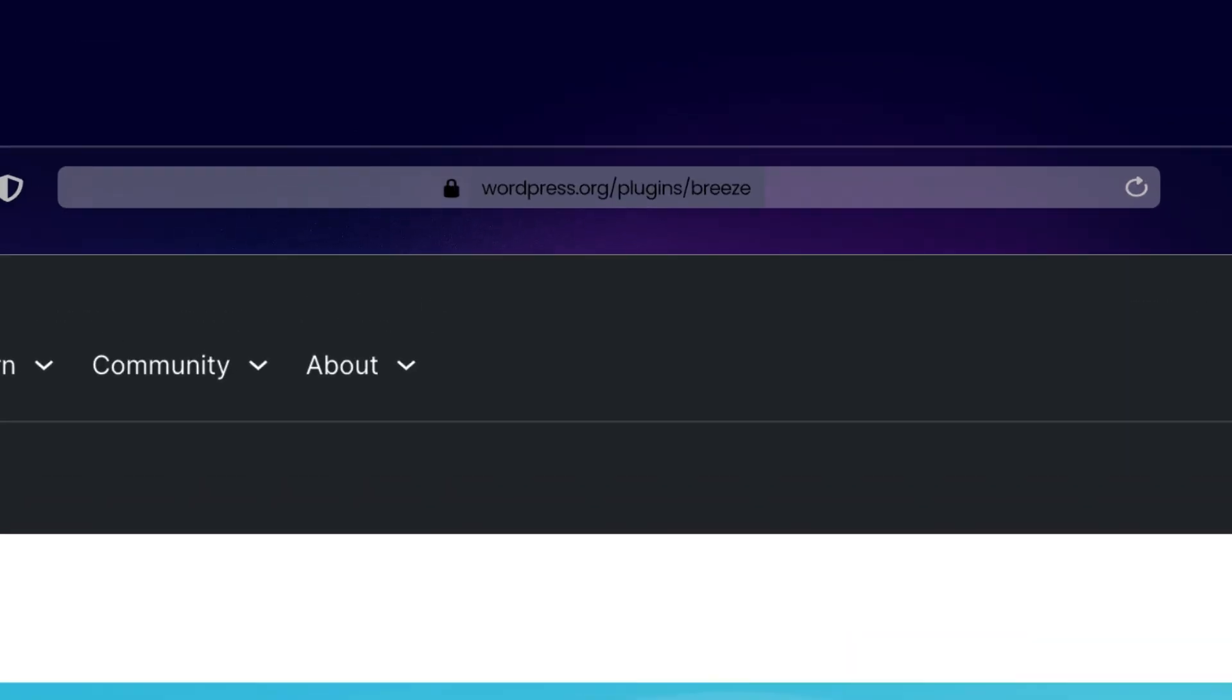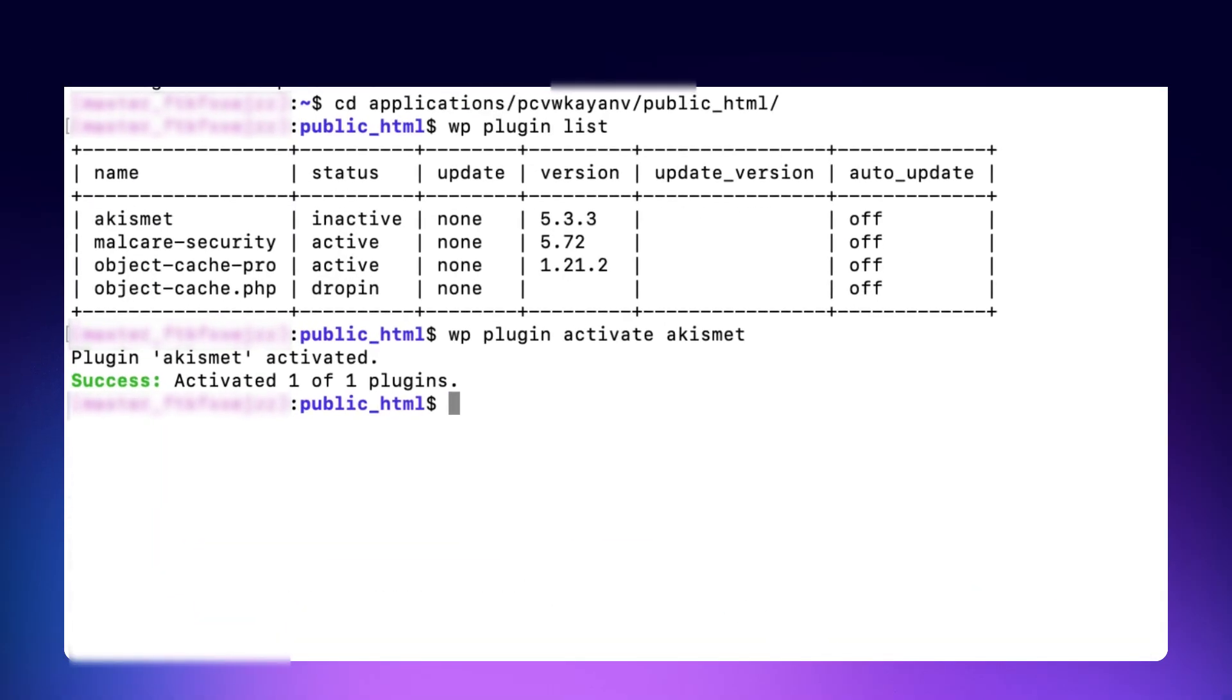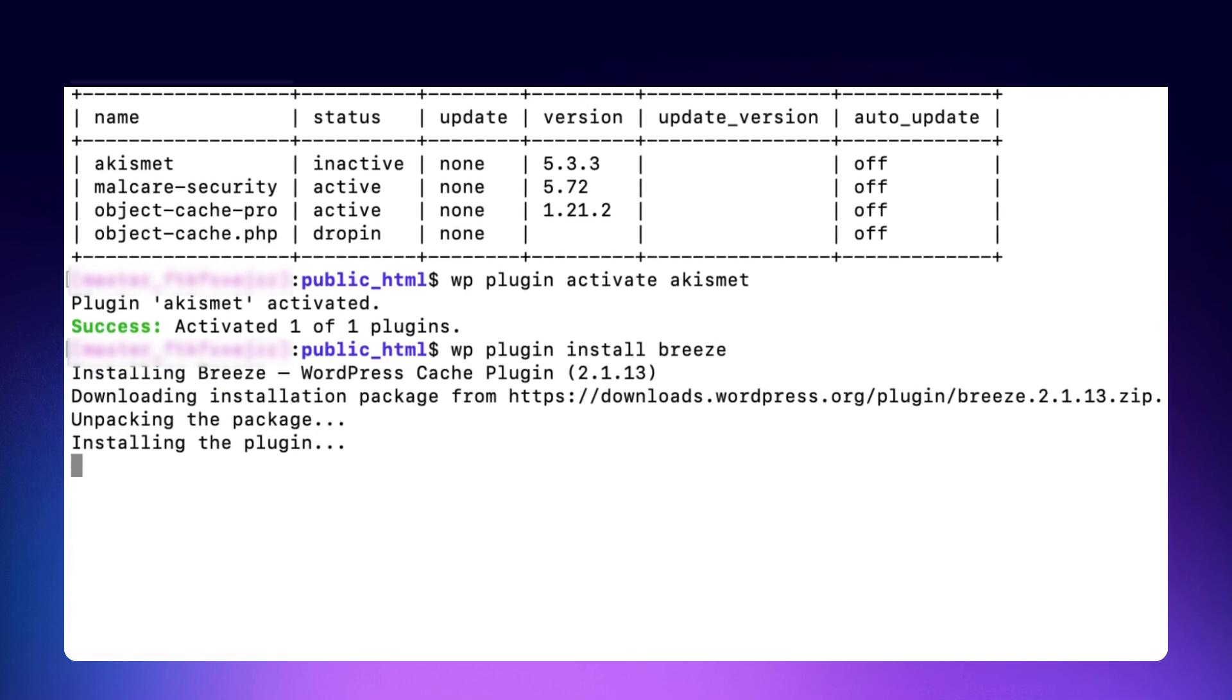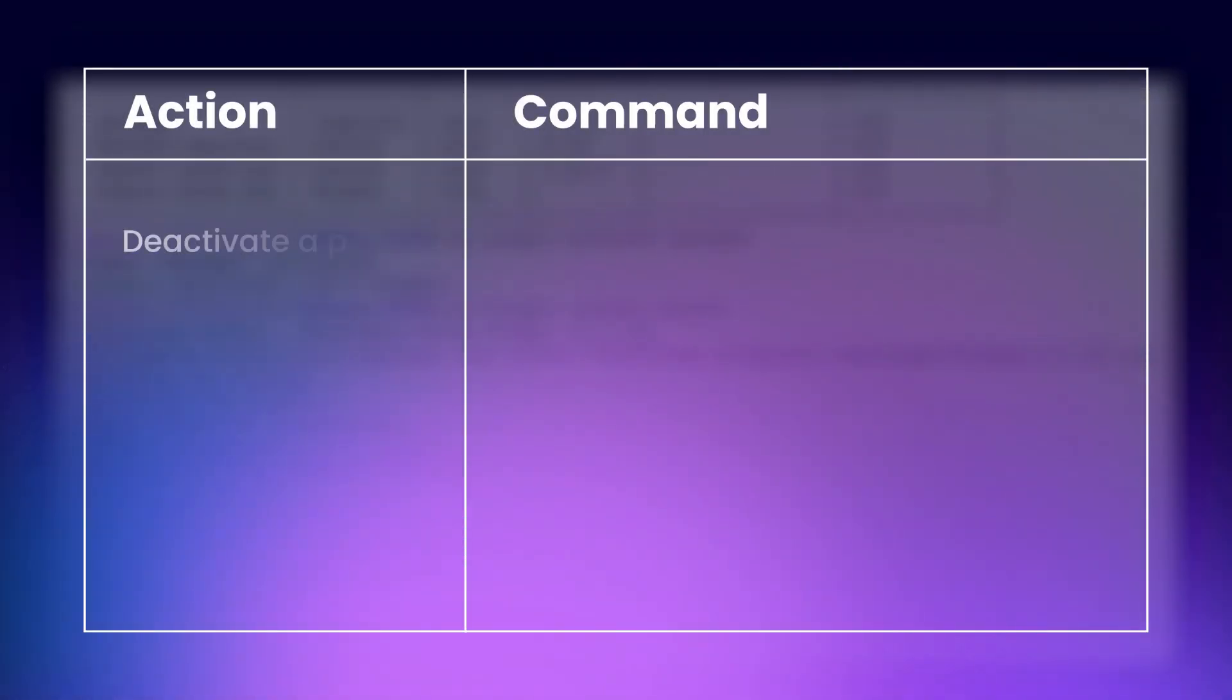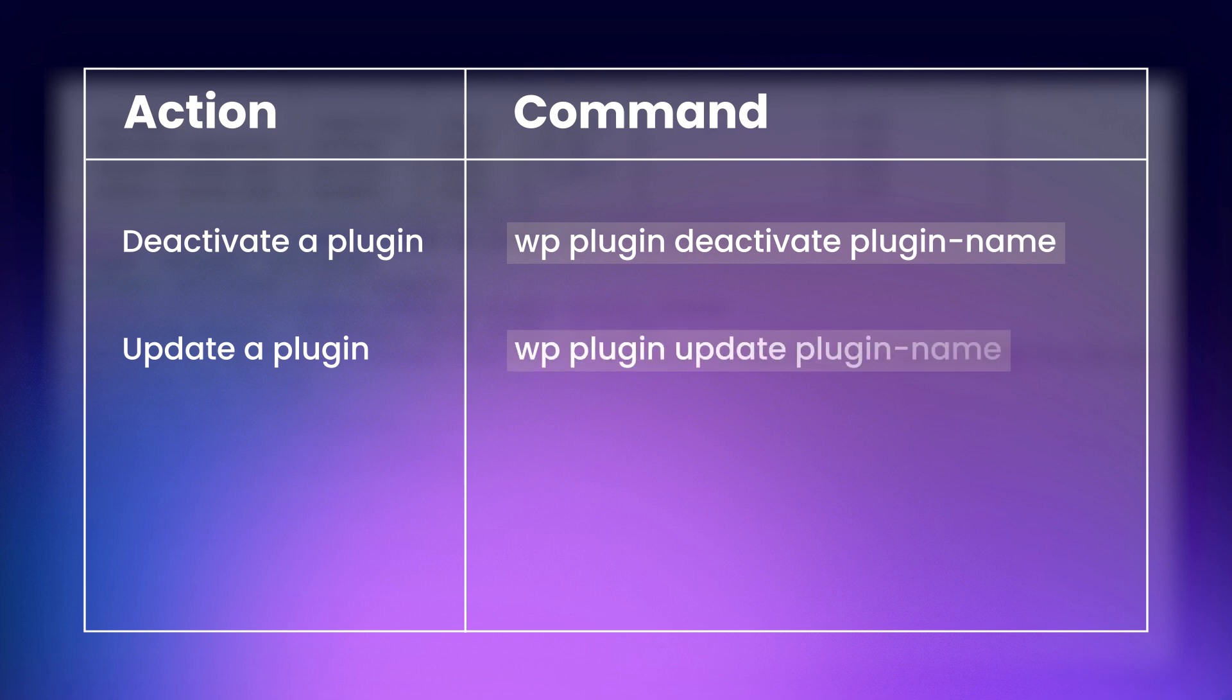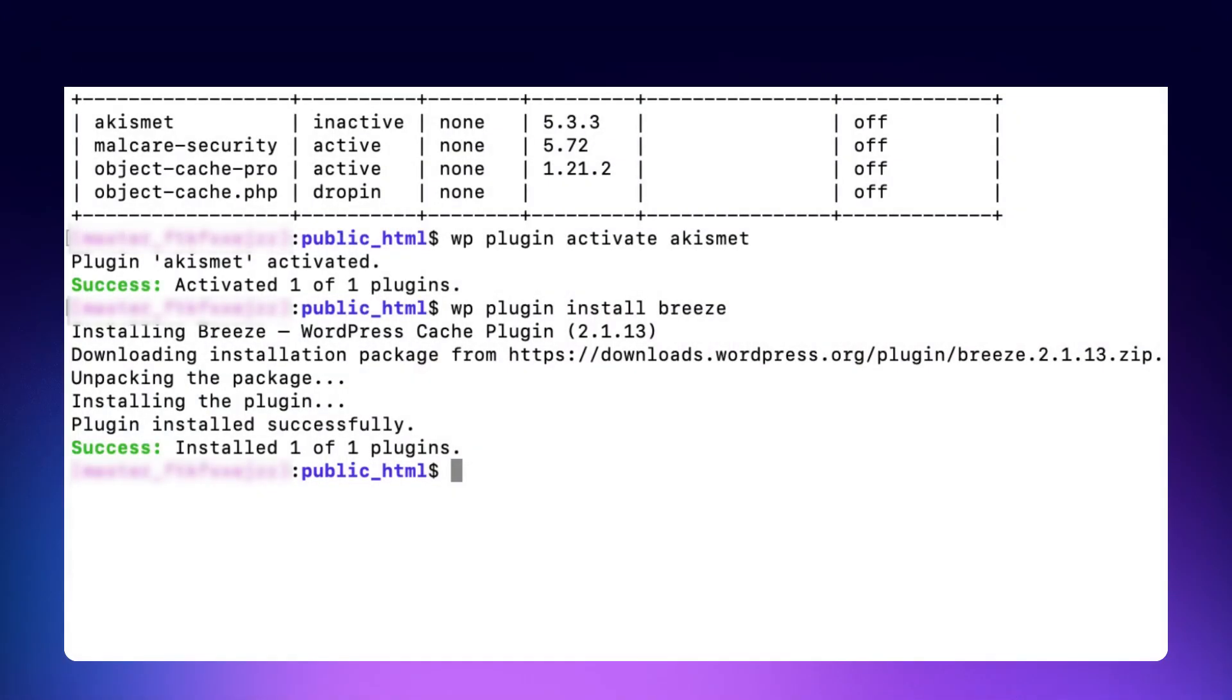So, to install this plugin using WPCLI, you would type the command. Here's a few more commands to help you manage plugins. To deactivate a plugin. To update a plugin. And to update all your plugins at once. These work well for all the plugins and make plugin management quick and efficient through the command line.